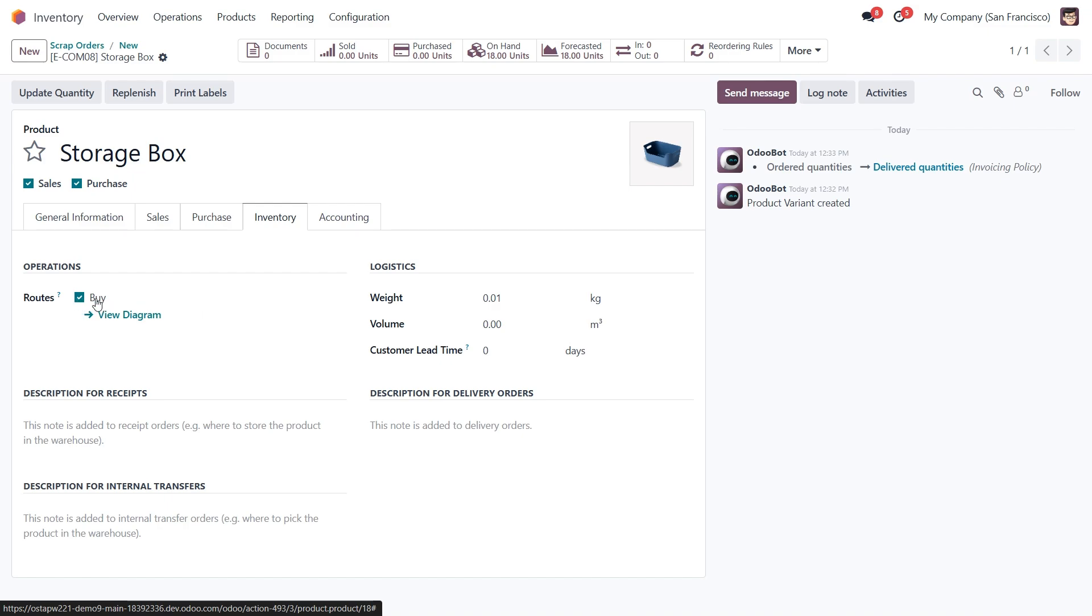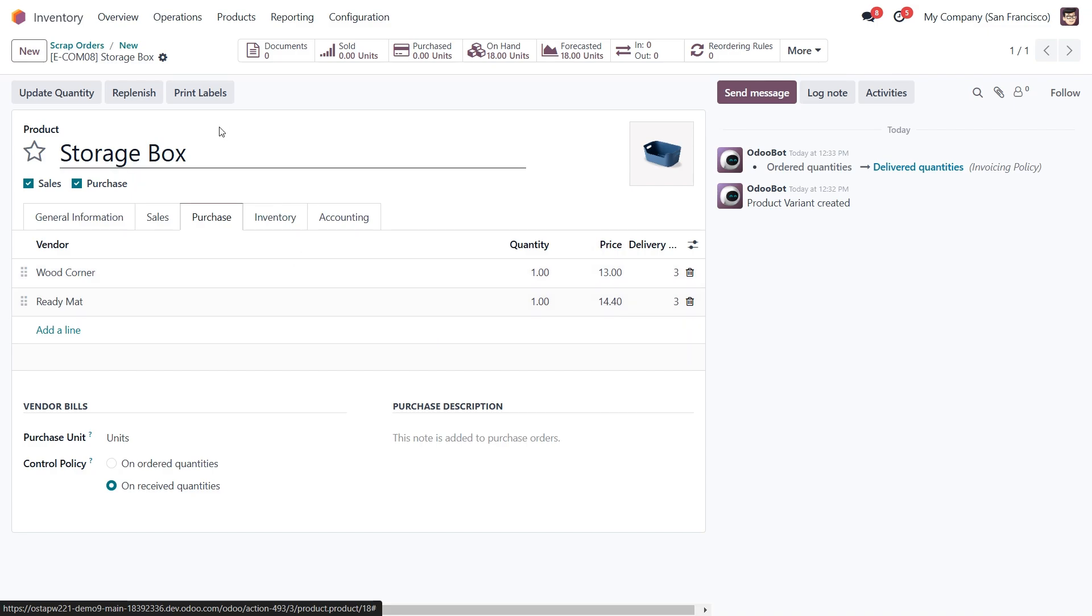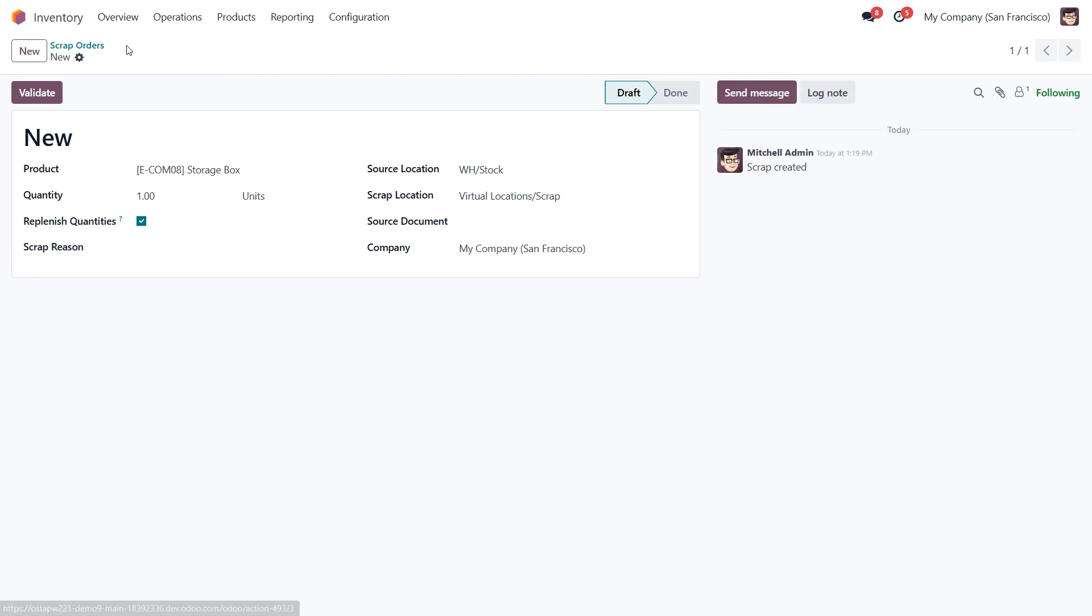Since we have the route enabled, let's switch to the purchase tab. Here we need to verify that a vendor has been added, along with the price they charge for this product. Everything looks good, now let's go back to our scrap order.